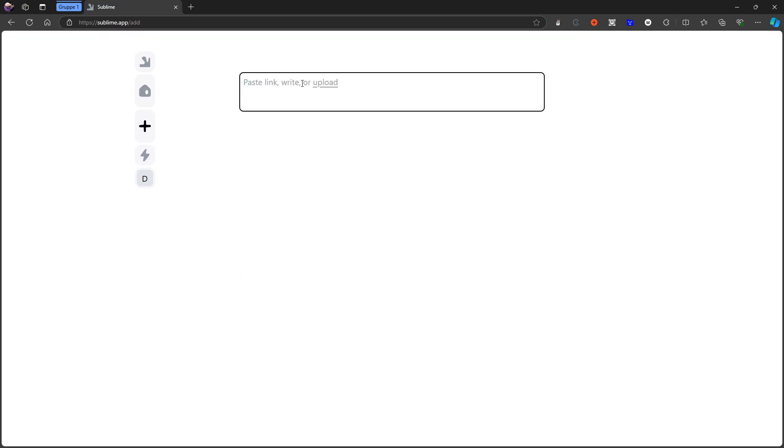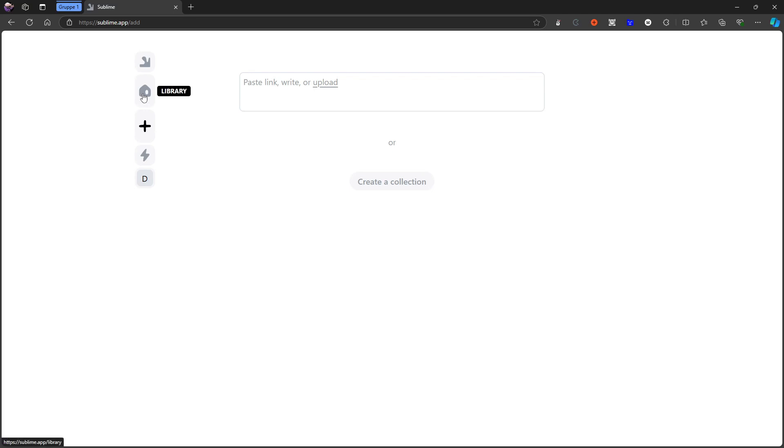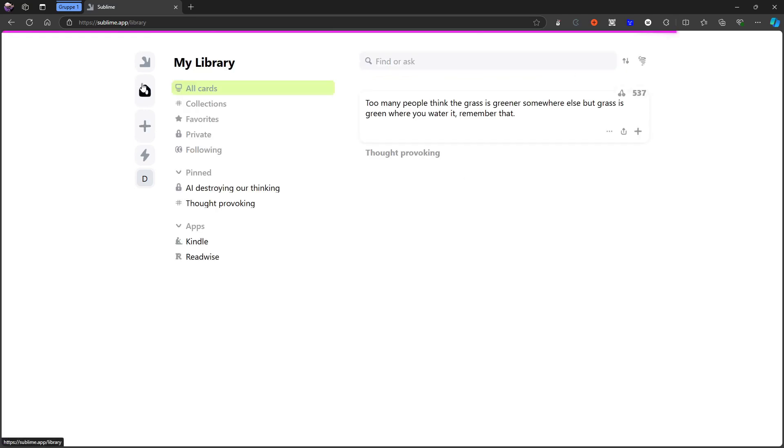I can also go ahead and I can add something. Paste a link, write something, or upload something. So I could do that and add something into my collection manually as well. That is totally up to you.